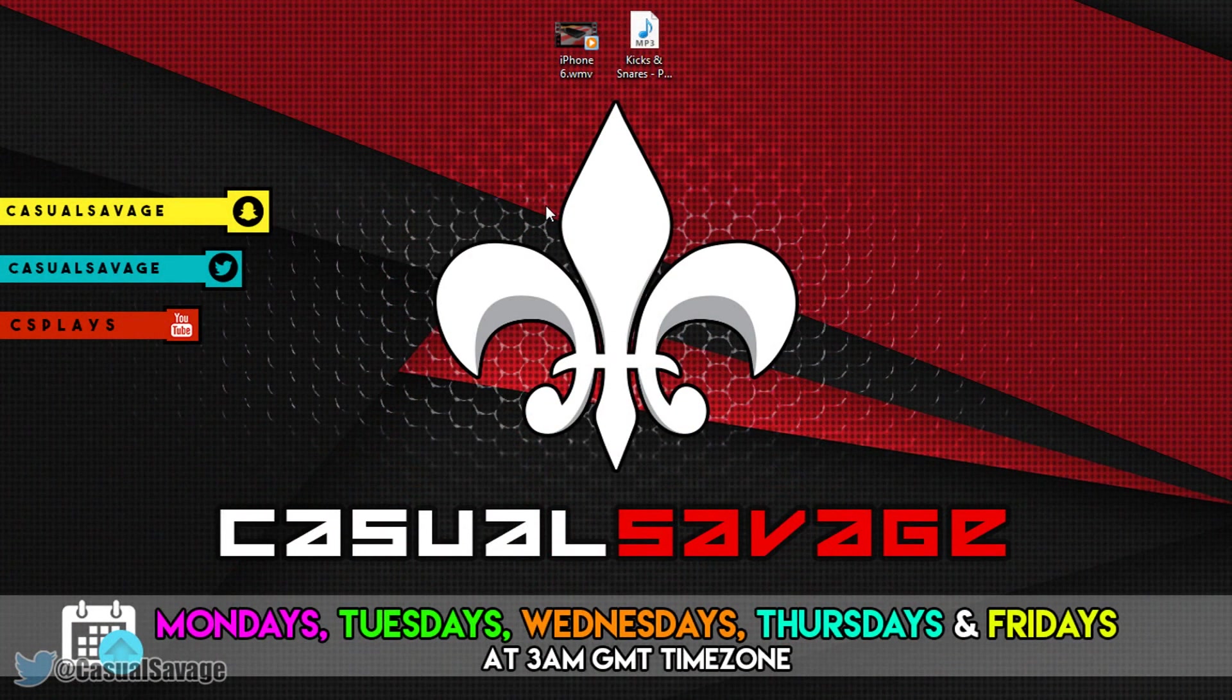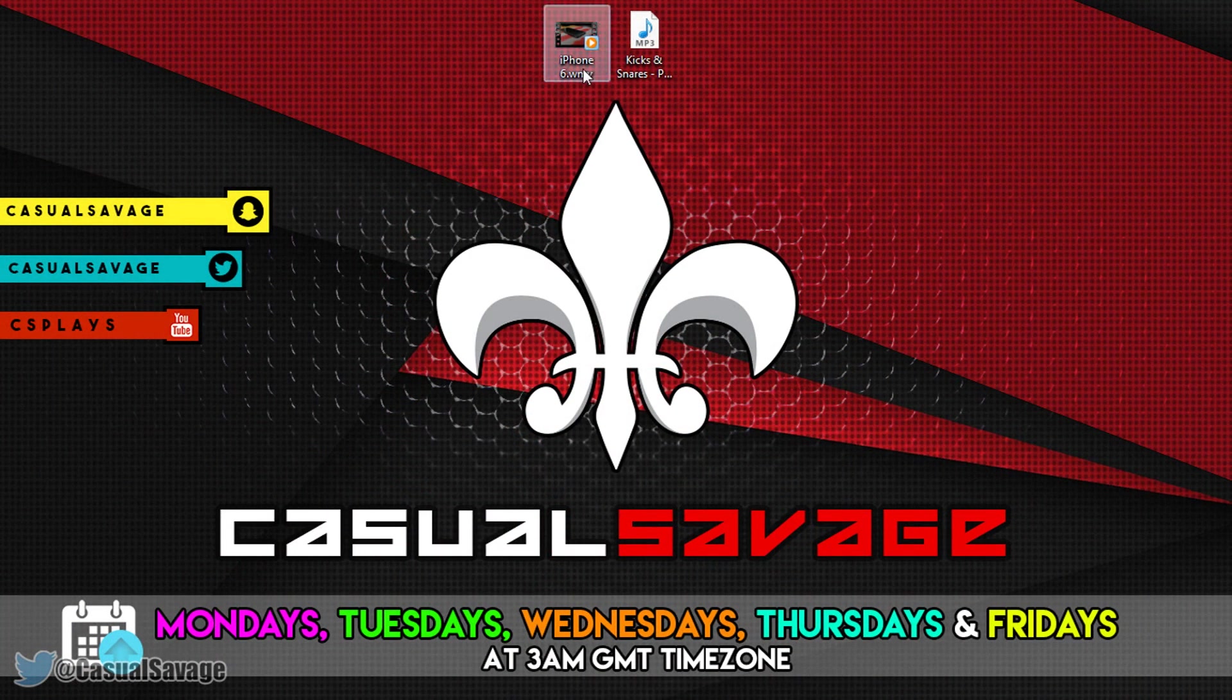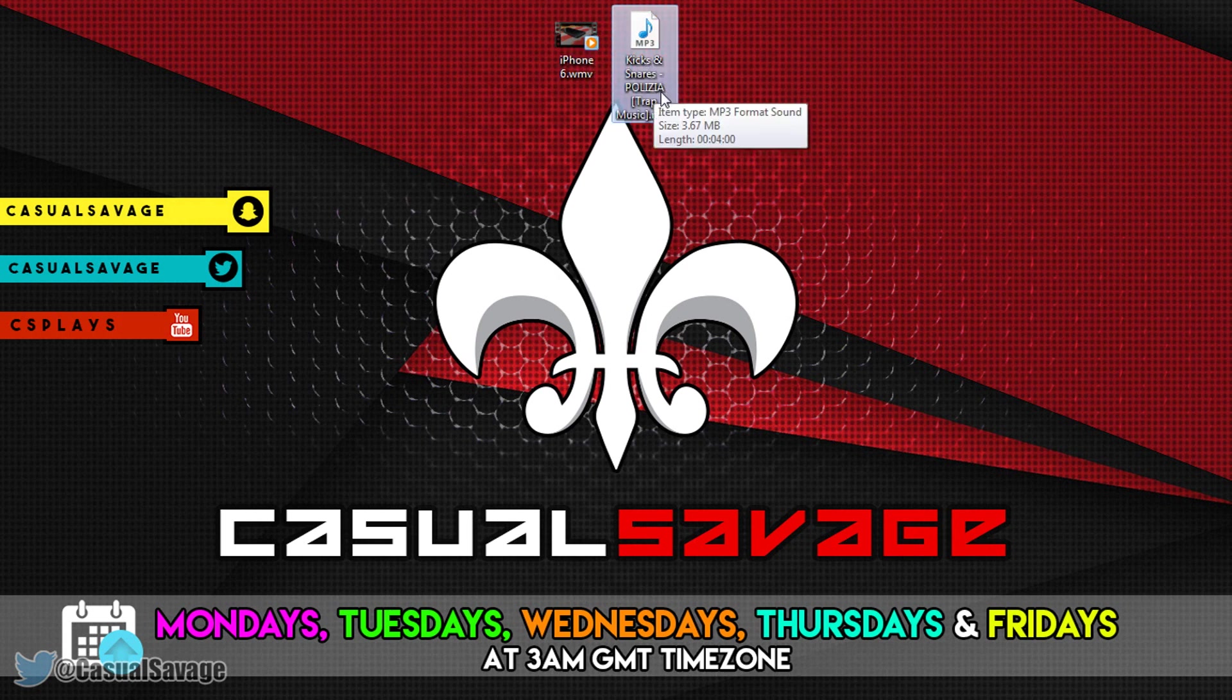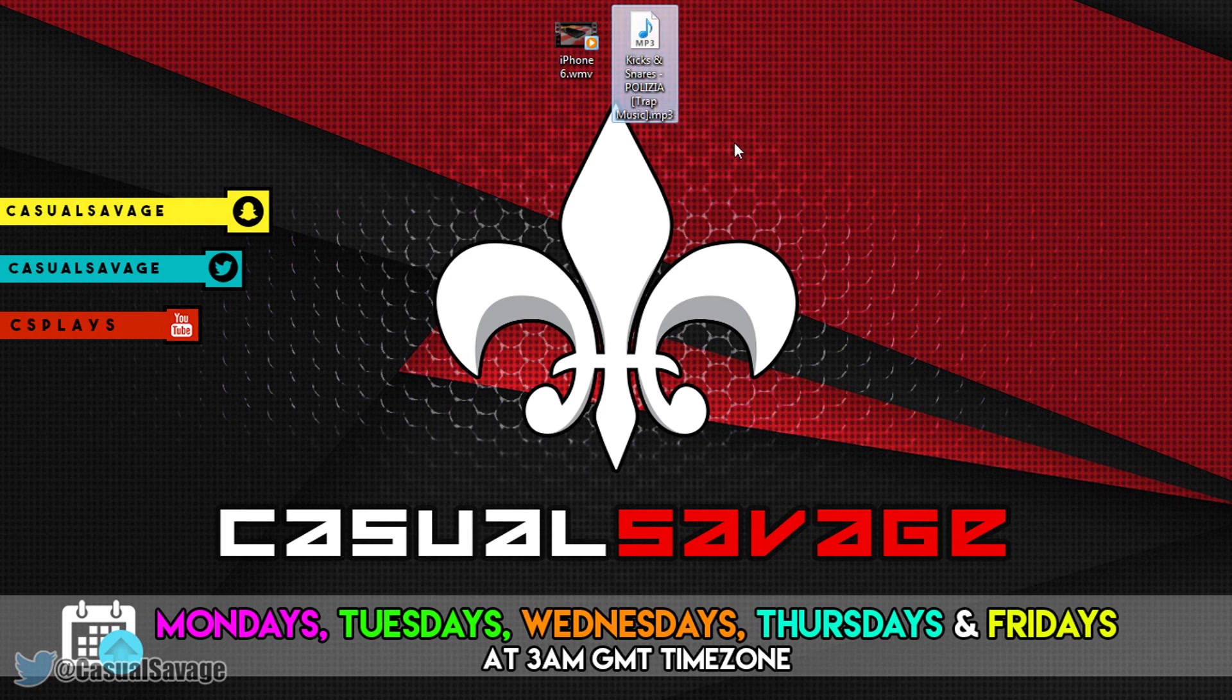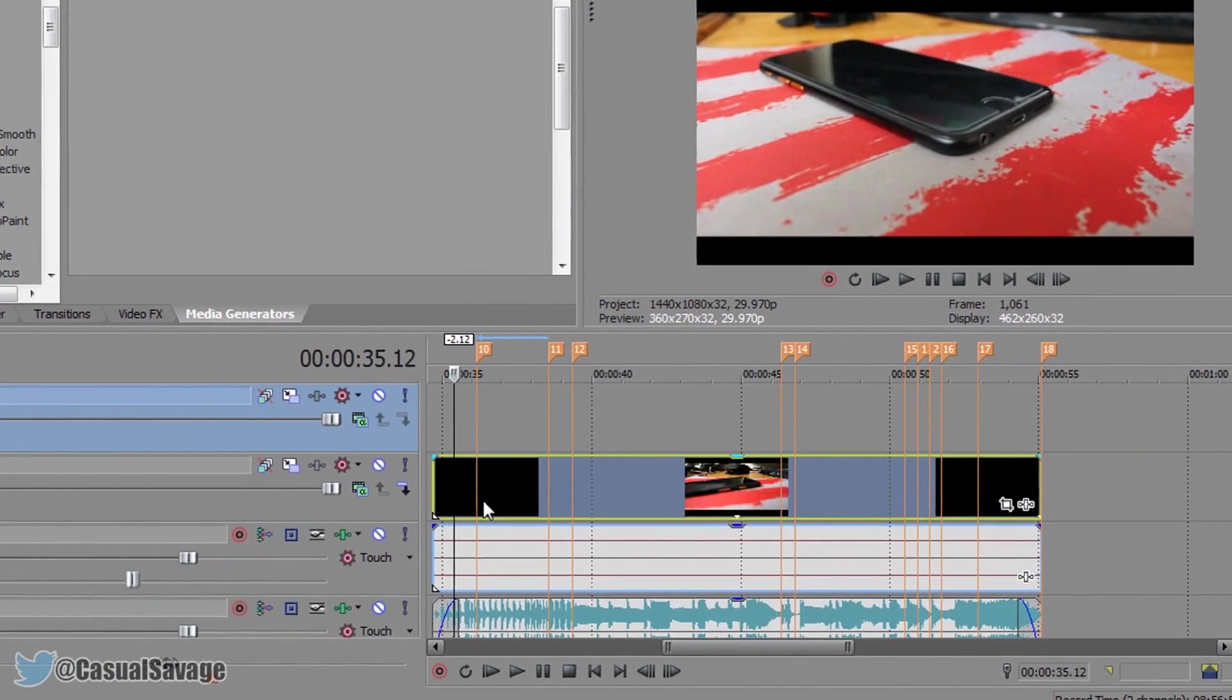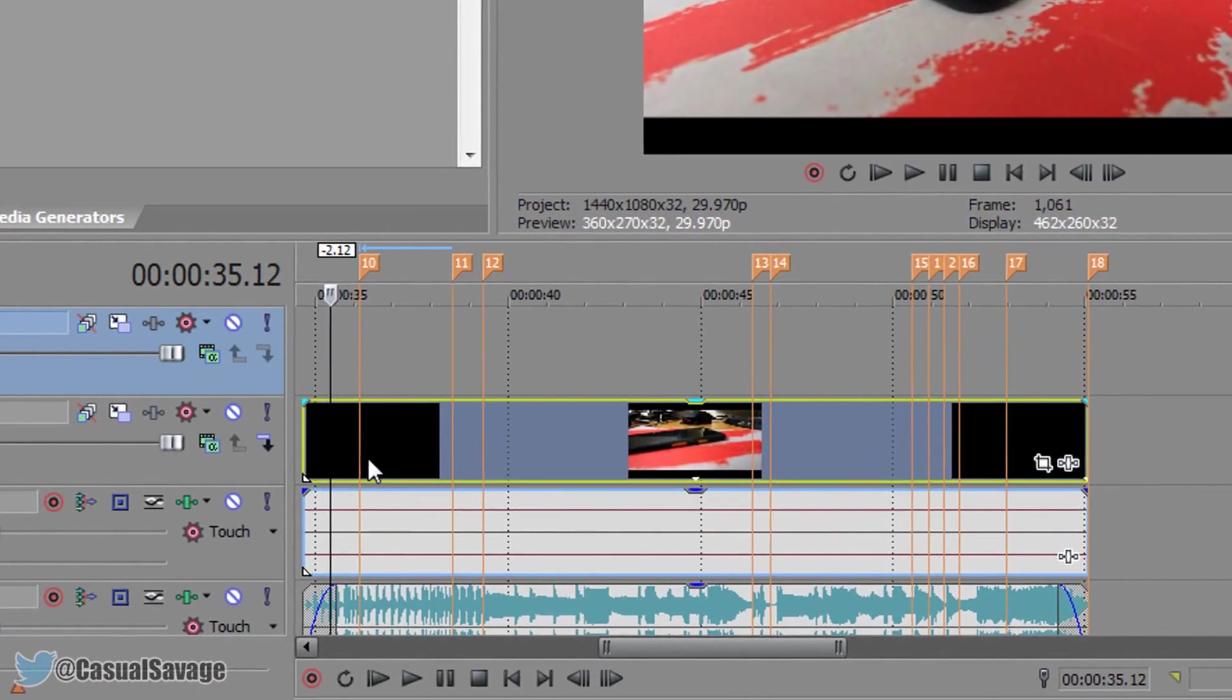Now the video I'm doing this effect on is a video of me recording my iPhone 6 and the music I use is known as Kicks and Snares, Polyesia track music. A link to it will be in the description. Now when you open up Sony Vegas this is exactly what you need to do.